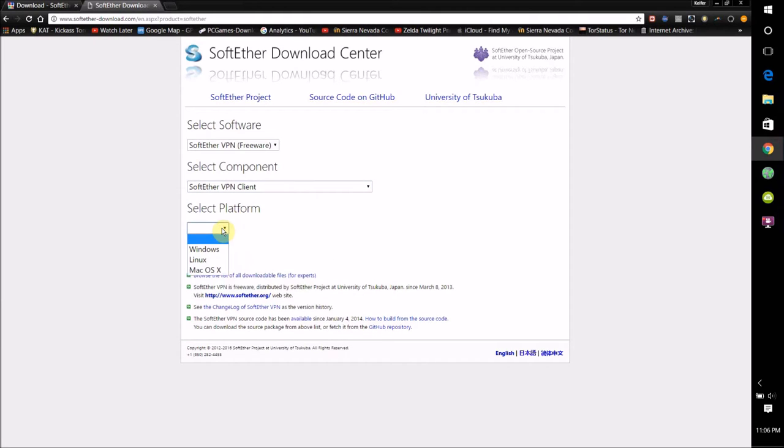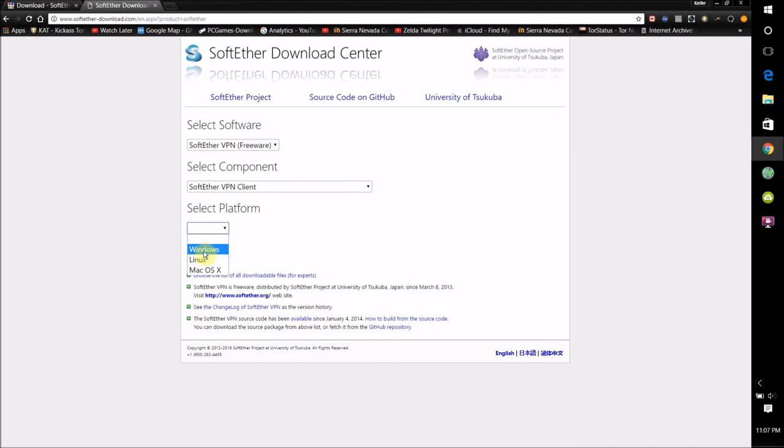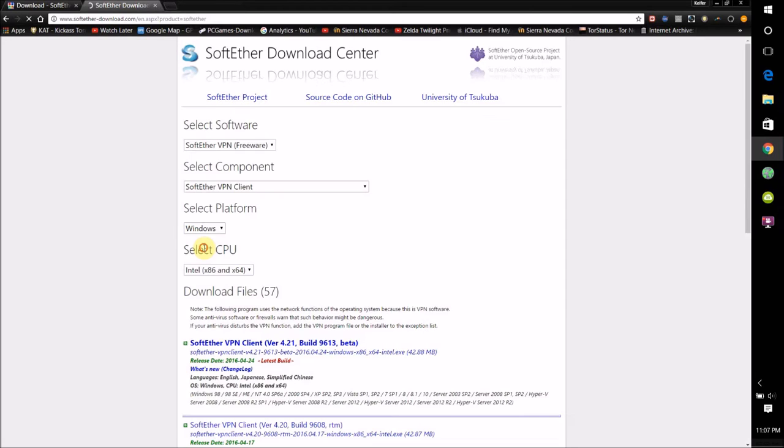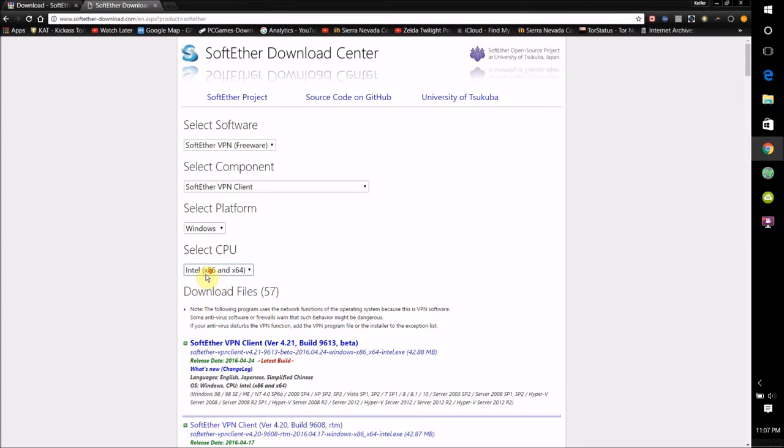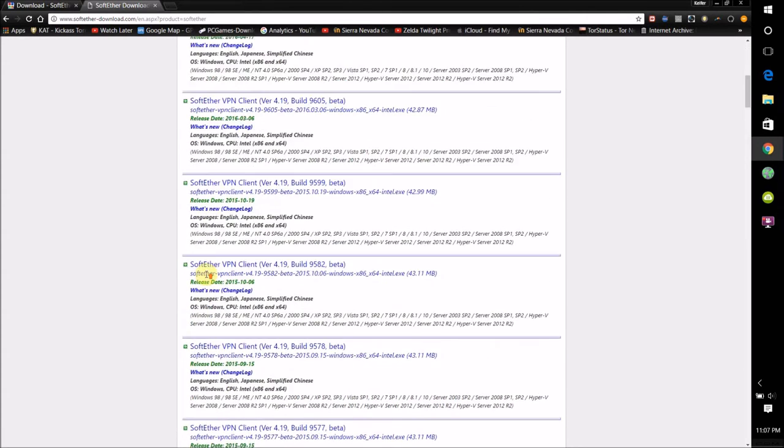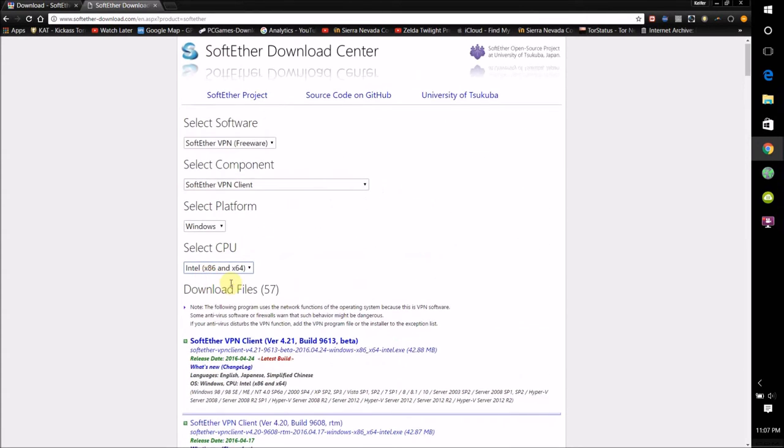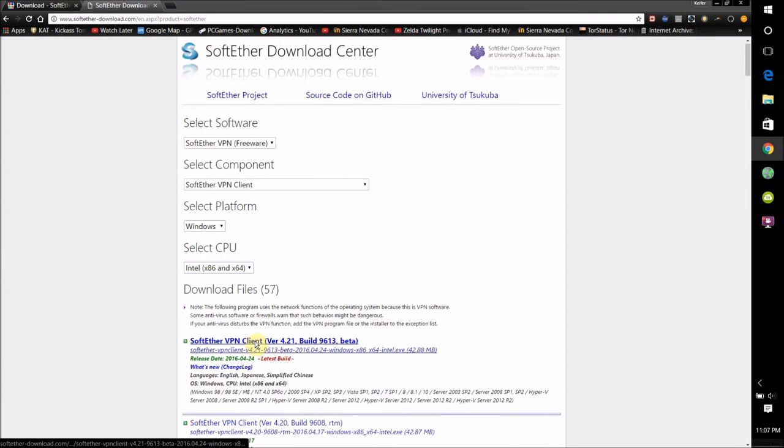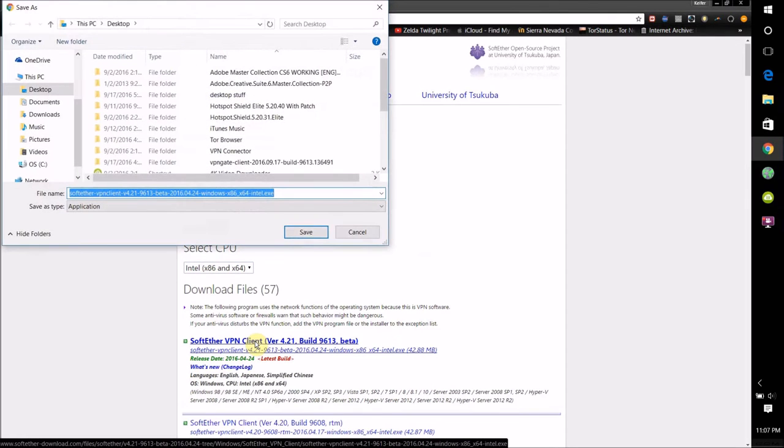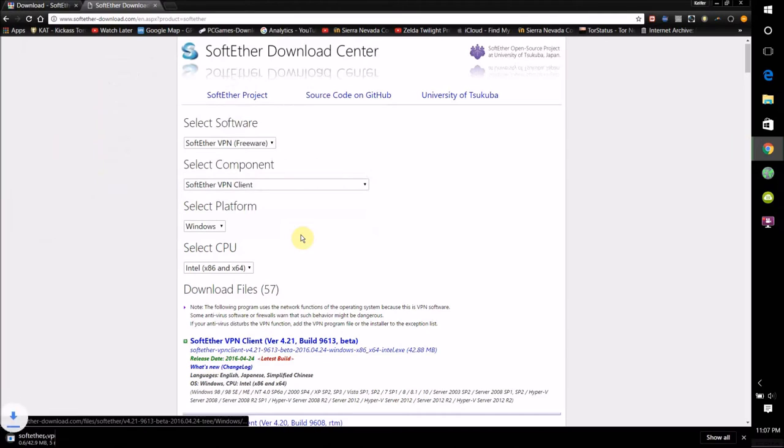Select Platform, and for this one select what operating system you have, whether it be Windows, Linux, or Mac OS X, and then just click here on the links that should appear, and just give it a minute to download.